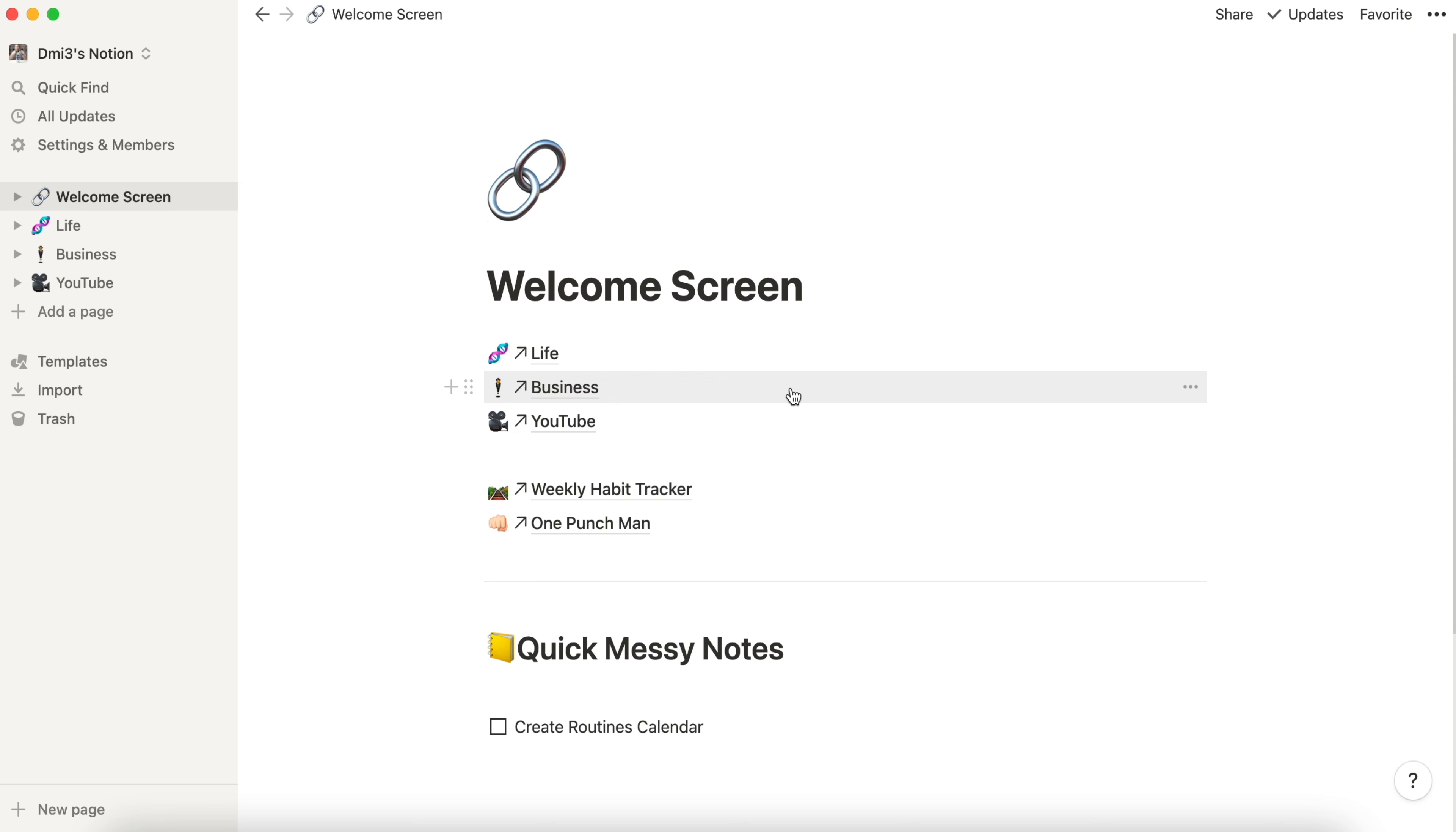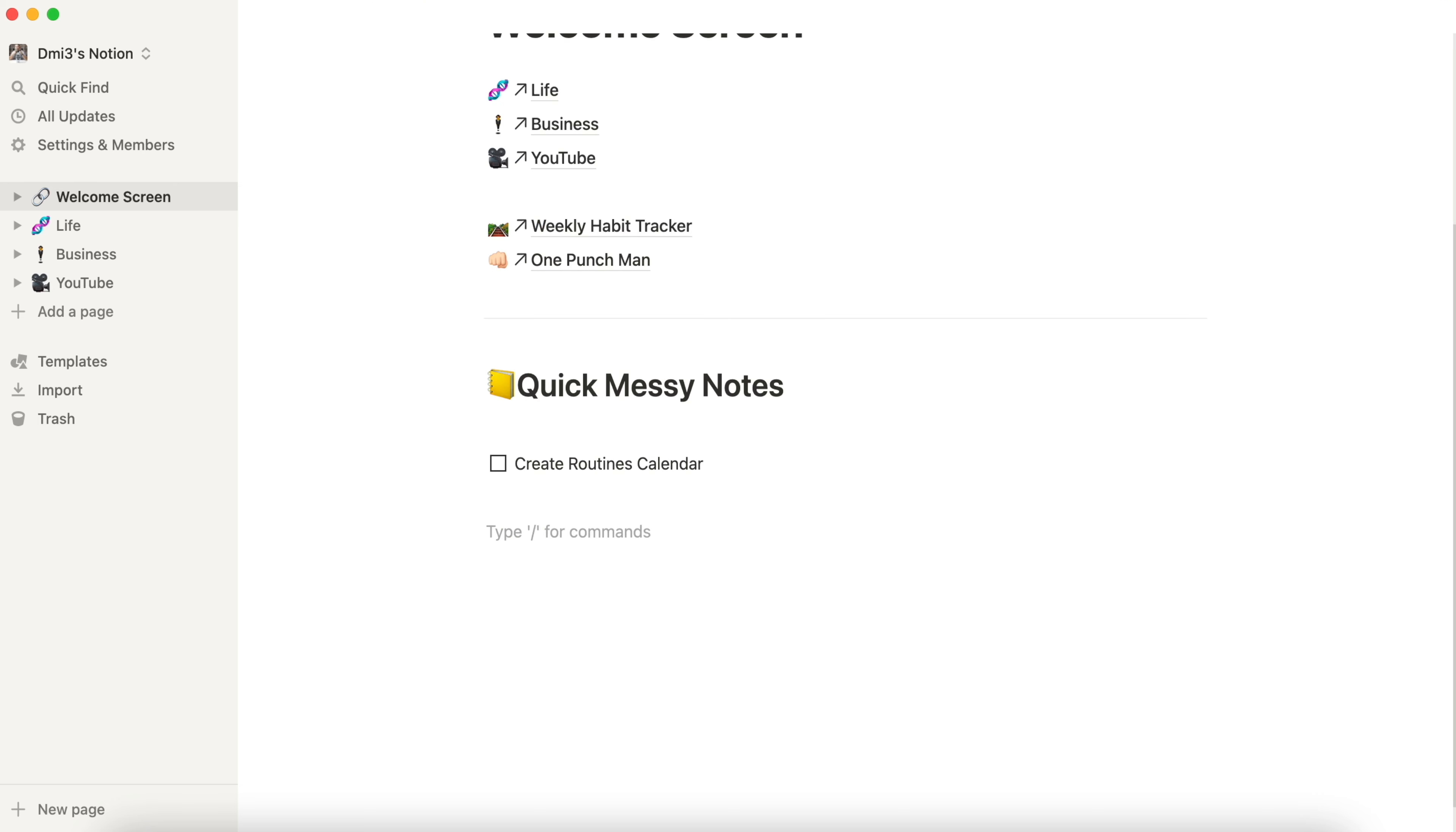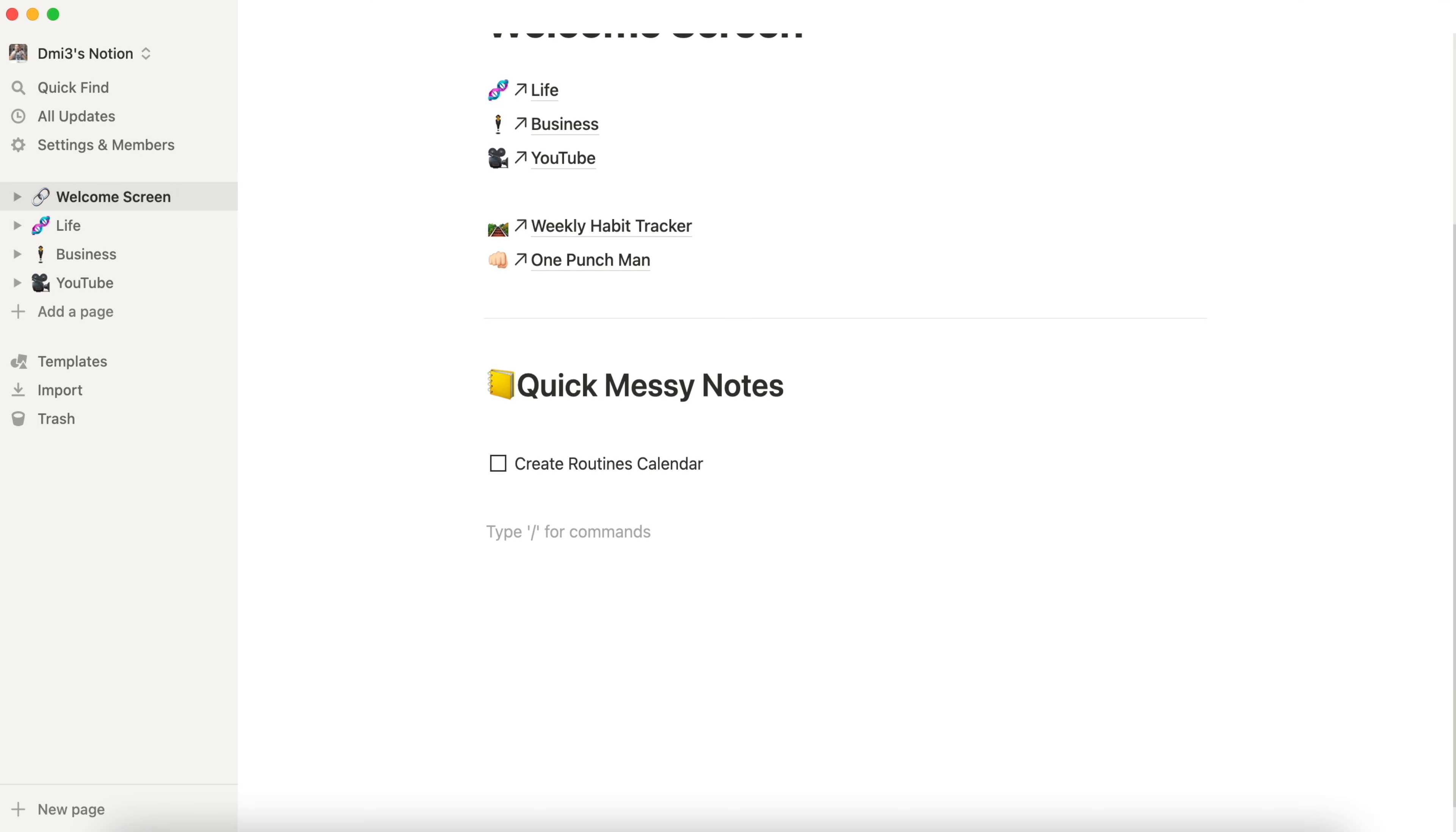Before we go inside my second brain I want to share with you some ideas how you can use Notion. Let's make it in the quick messy note section. Despite many options how to express text on the screen we have different ways to organize data in Notion. To open these options we need to write down slash and here we can see all available options.